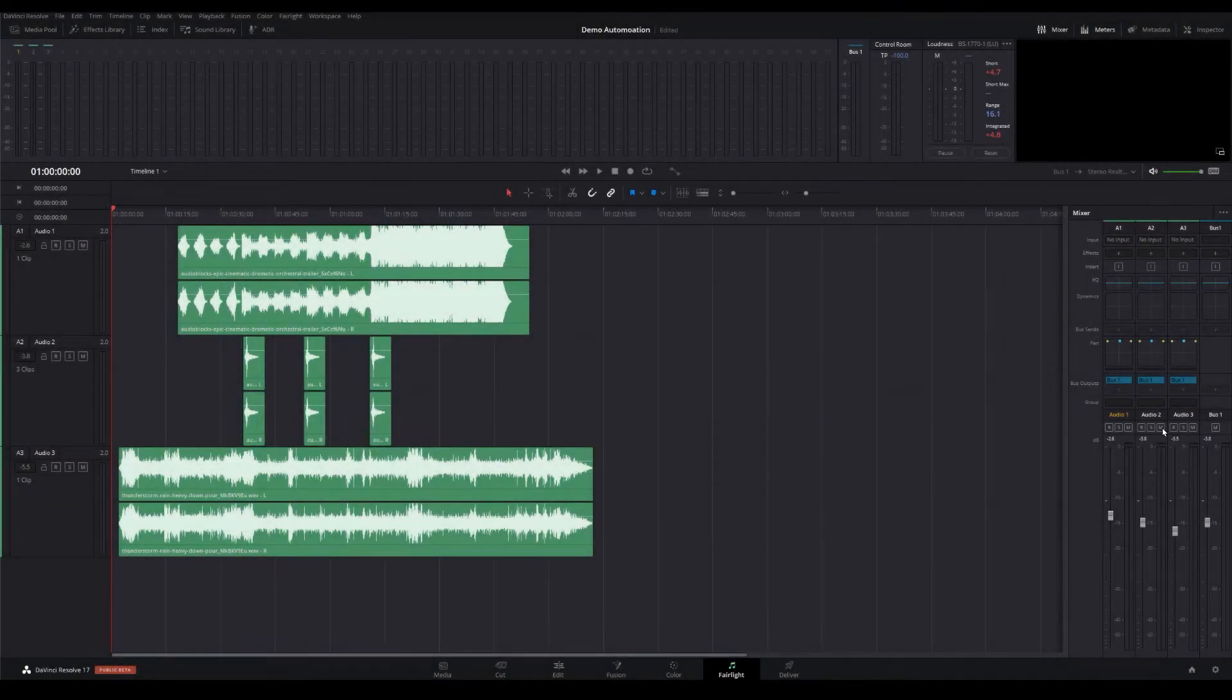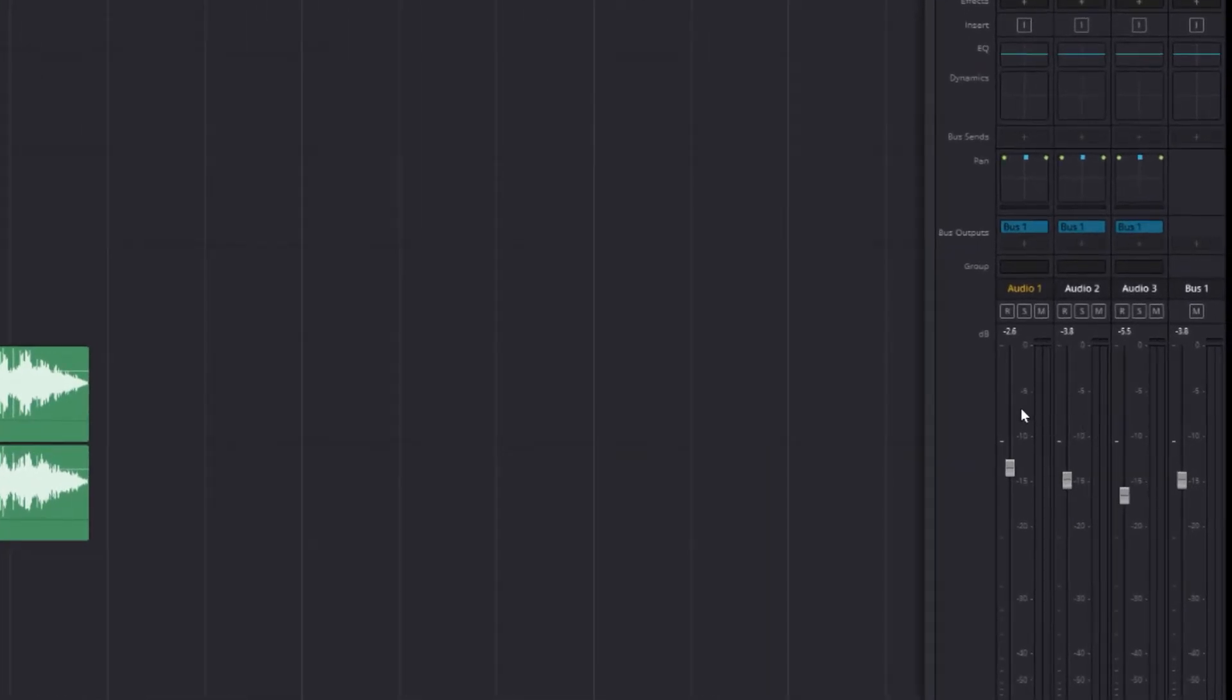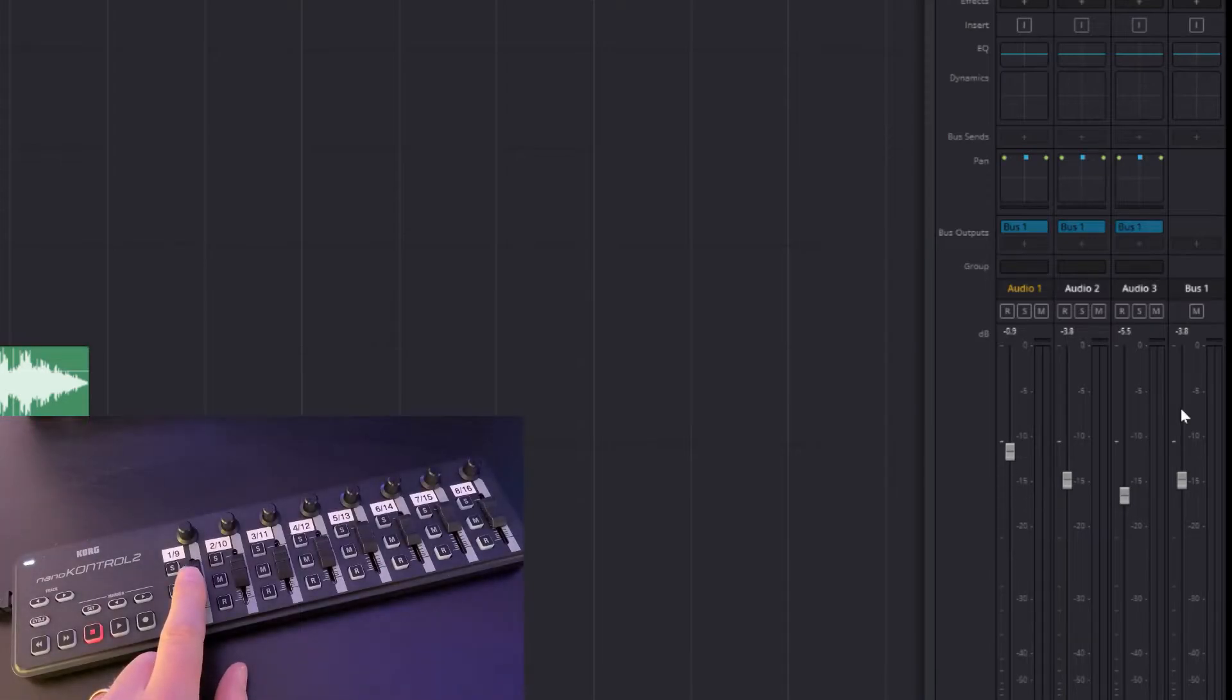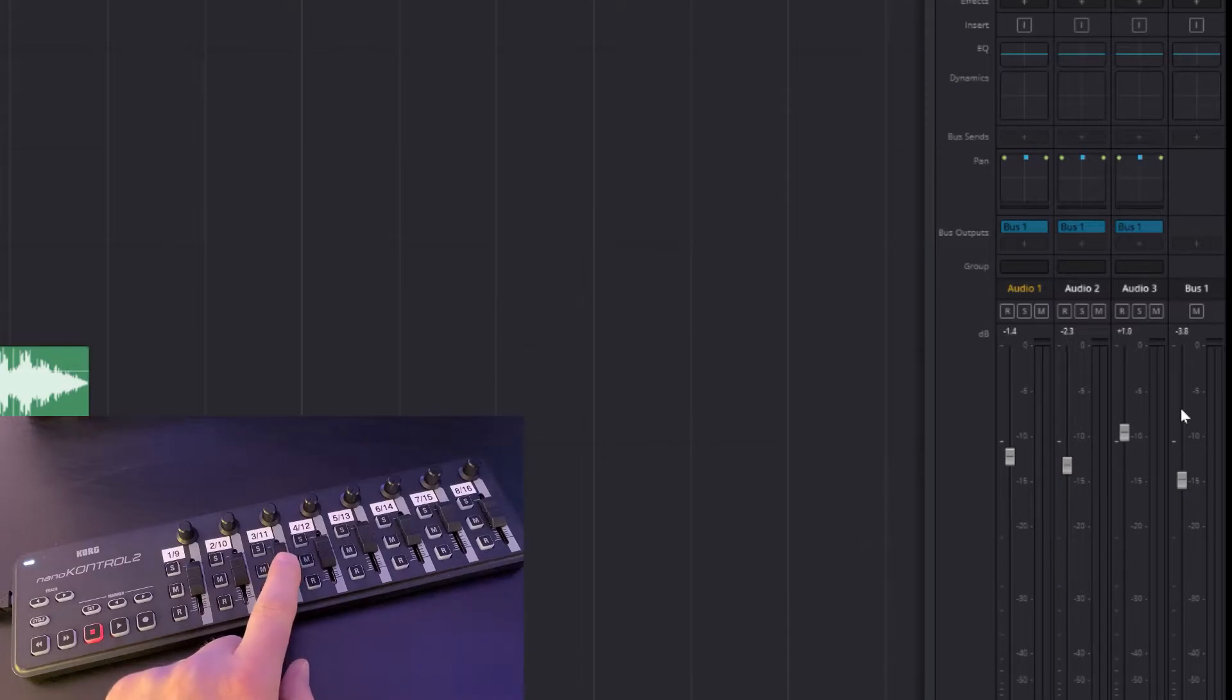Now let's look at our sliders. Over here we have four sliders, audio one, two and three and a bus track. If I move these sliders on my control surface, you'll see that they move in time on the screen.